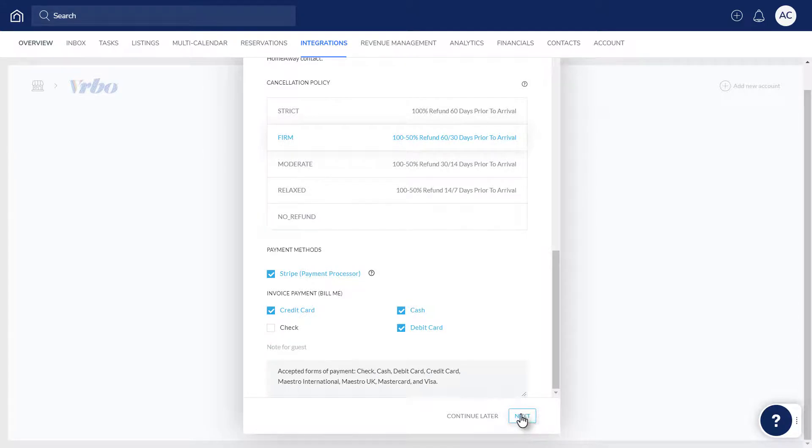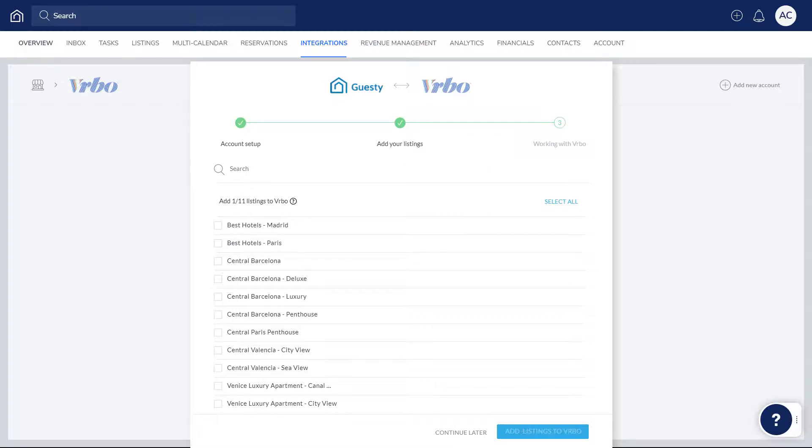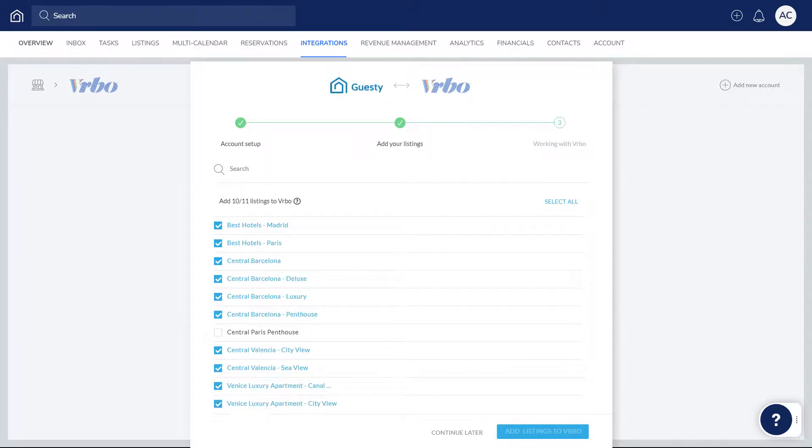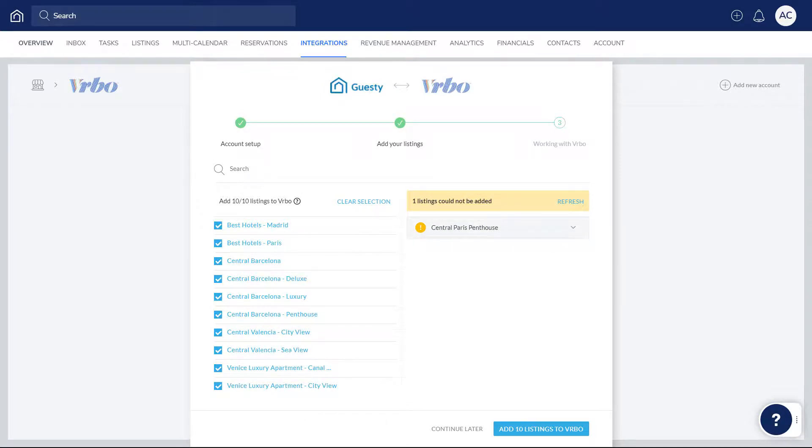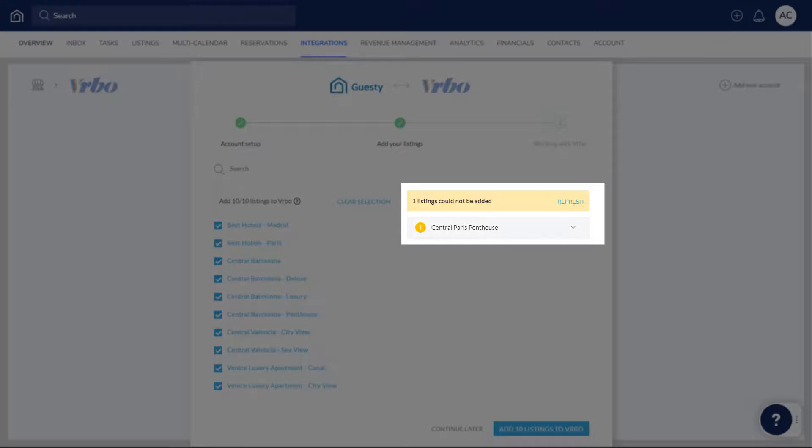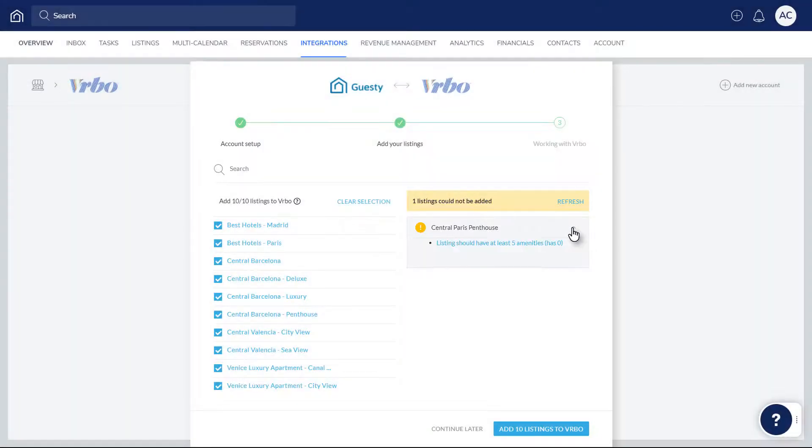Click Next, and now we'll choose which listings should be added to the Vrbo account. Guesty validates all listings in your account to ensure that they meet Vrbo's requirements, so you may need to wait for all listings to load. If any listings do not meet Vrbo's requirements, they'll appear here on the right. Click each listing to reveal why the listing cannot be added.